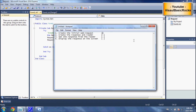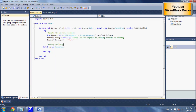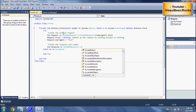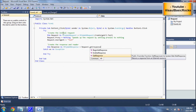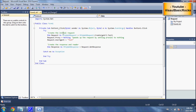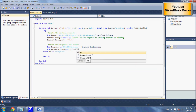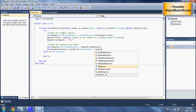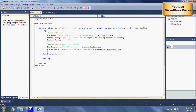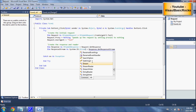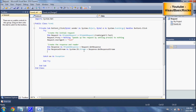Now we need to create the response and reader — that's step two. We'll write: 'Dim response As HttpWebResponse = request.GetResponse'. Then 'Dim responseStream As System.IO.StreamReader = response.GetResponseStream'. So we've created the request, the response, and the reader. That's number two done.